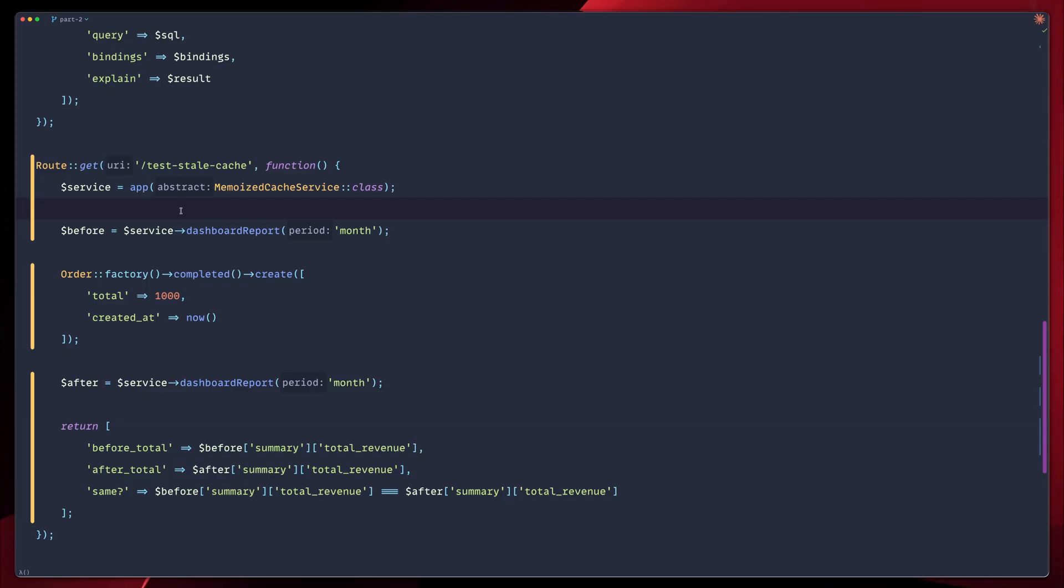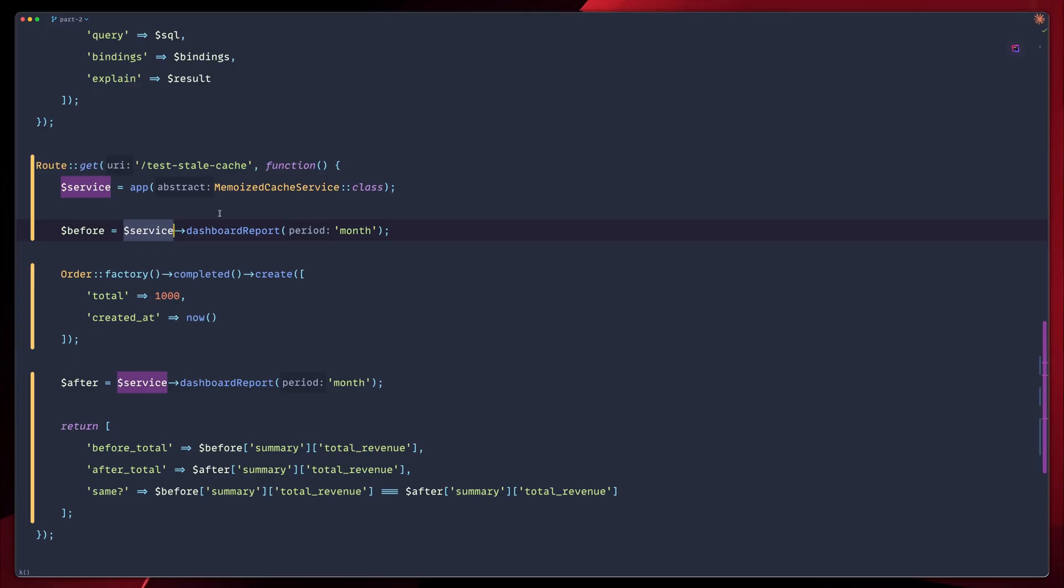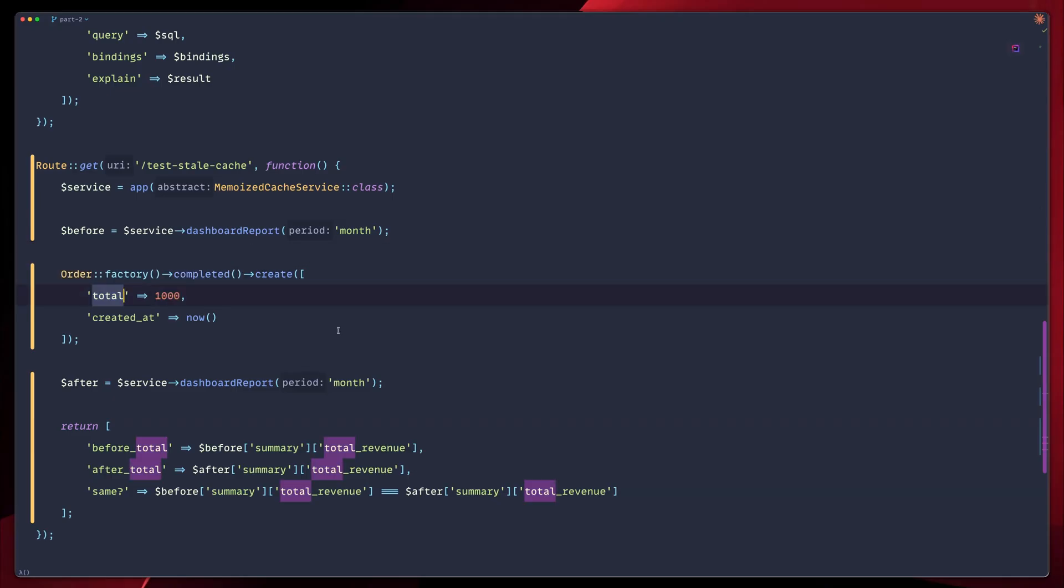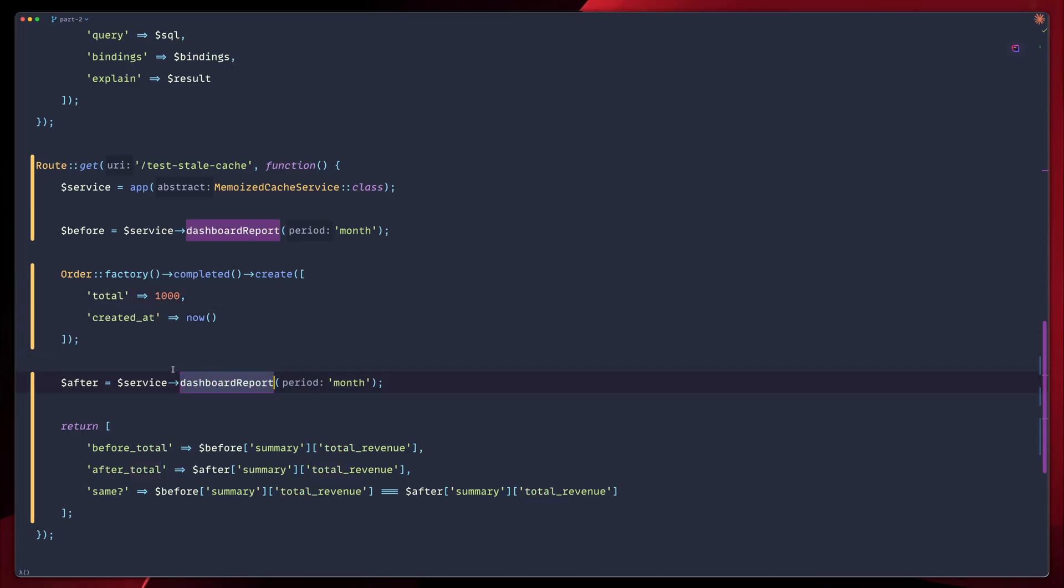Let's go and see line by line what this does. First line, we have the service. In our next line, we have this service, and we call dashboard report. We pass month as a period, and we get the before part, which means that we don't have the new order yet. Then we go ahead, and using our factory, we will create a new order. We mark this as completed, and we send the total to 1,000. We also add the created at, then once again, we go dashboard report in our service. Again, we pass the month as period, and this is after we created the new order.